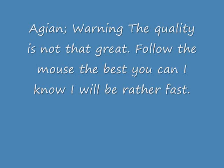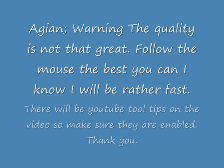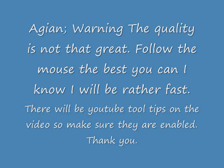Hello folks, and this is Kinky. This is just a reminder that the quality is not great and follow the big black square as best you can. I know that I'll be going rather fast, and there will be YouTube tooltips on the video, so make sure they're enabled when you're watching. Thank you.